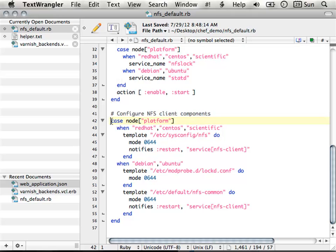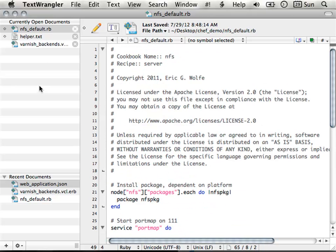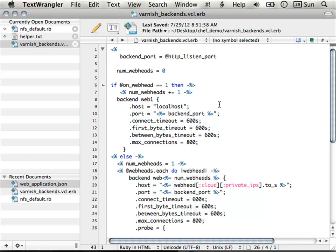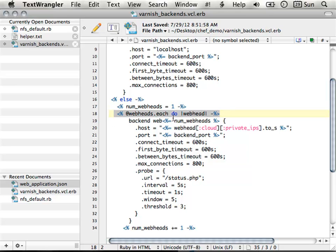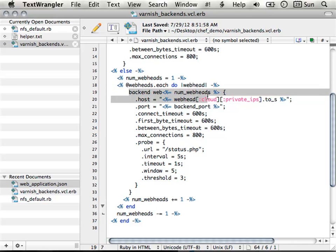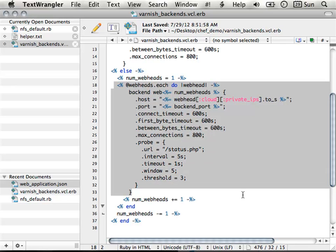I'm referencing some templates here — creating some configuration files that'll actually be put on the server side. Let me show you what the dynamic templating looks like. I'm in a template file for Varnish. Varnish, as a reverse proxy, wants to know about all the web heads. So I do a pull in the recipe that calls this template and get a list of all the web heads. Right here you can see I'm iterating through my list of web heads — for each web head, create a backend for it, add the host IP address, port and everything like that. My system is going to automatically detect and adjust for how many web heads are spinning.